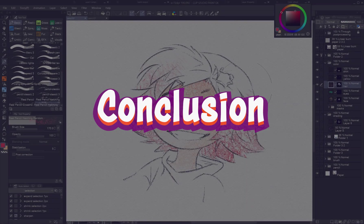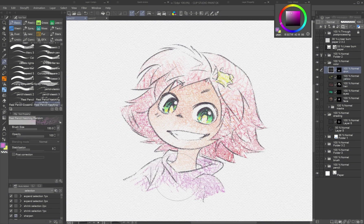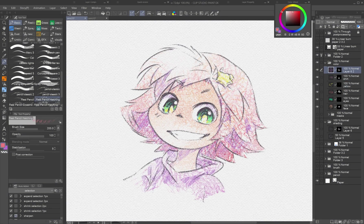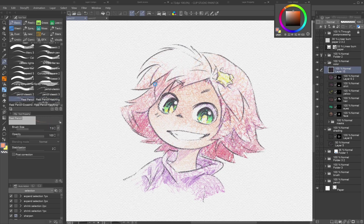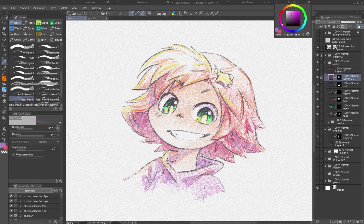Creating pencil-style illustrations in Clip Studio Paint isn't about mimicking every trait of traditional media — it's about capturing the warmth, softness, and charm that make sketchbooks so beloved. With the right textures, carefully set brushes, and a few smart features, you can make your digital drawings look as warm and inviting as traditional ones, while enjoying the benefits of digital speed and flexibility.